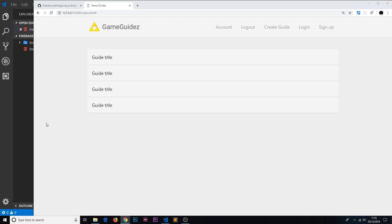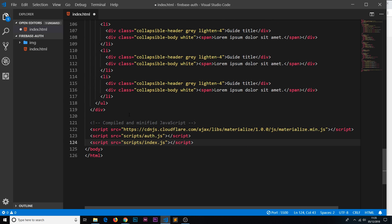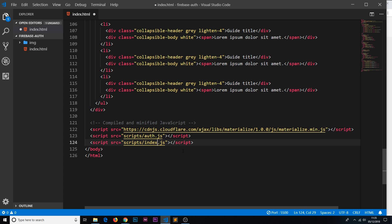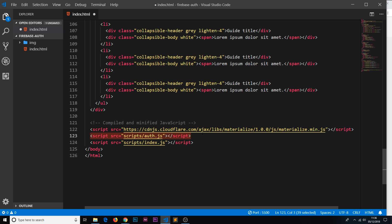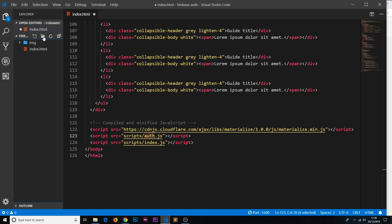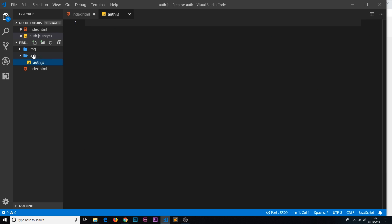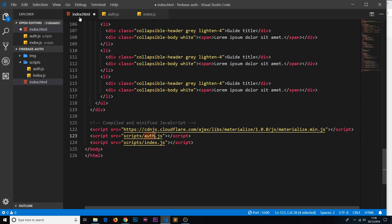Just before the closing body tag, add the script references. First, a script tag for the Materialize JavaScript library — required for modals and collapsibles to work. Then two custom scripts: scripts/auth.js and scripts/index.js. Everything related to DOM manipulation goes in index.js; everything related to the authentication flow goes in auth.js. This separation of concerns keeps the code organized. Create the scripts folder and create both auth.js and index.js inside it.